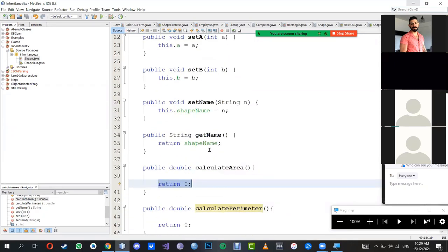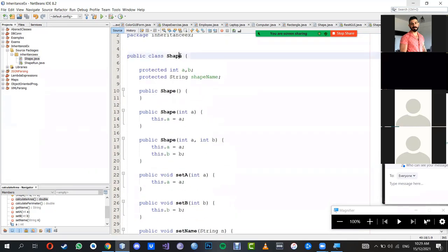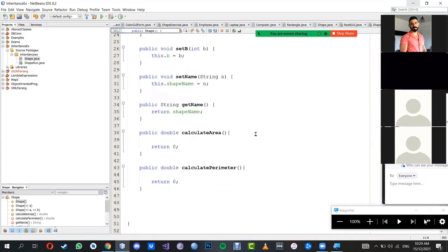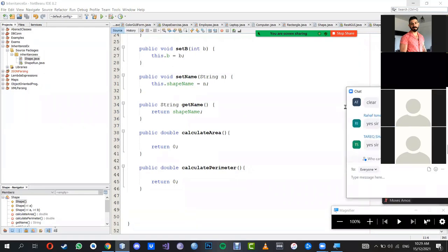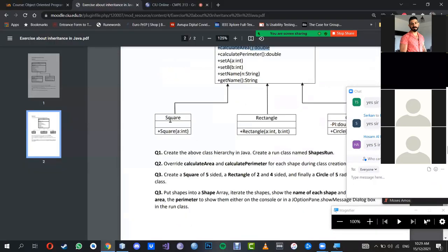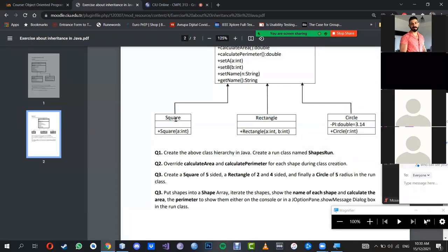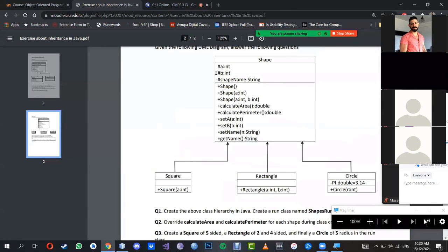Any questions so far? Do you understand how I transfer the UML diagram into code? When you come to the child part, you can start with whichever class you like. Just because I listed Square first doesn't mean you have to do Square first — you can start with Circle, then Rectangle, then Square. But you must have the superclass first, because without the superclass, it is not possible to have the child classes.